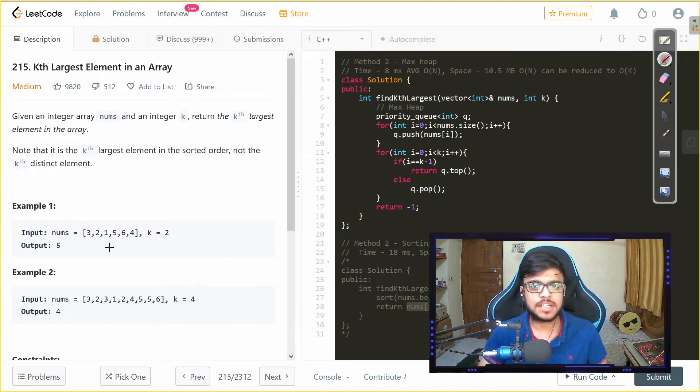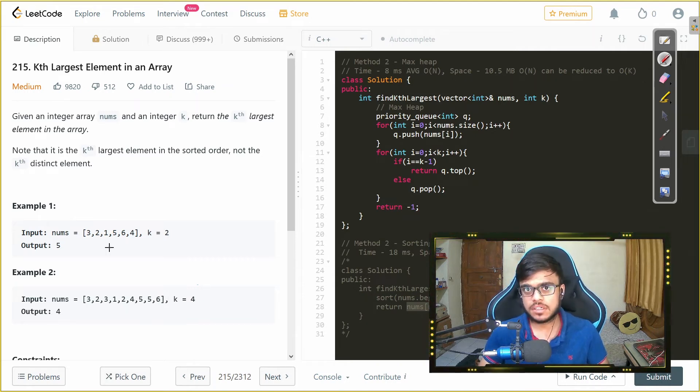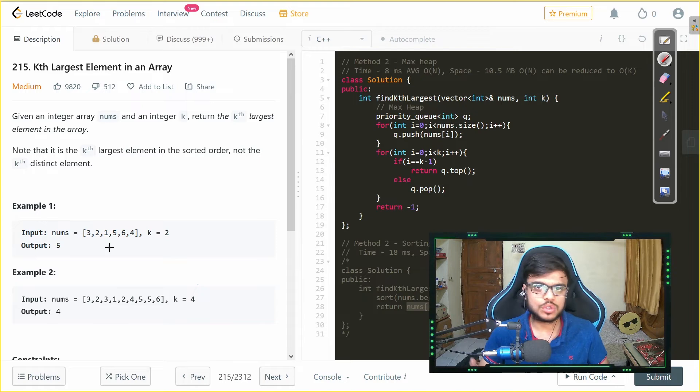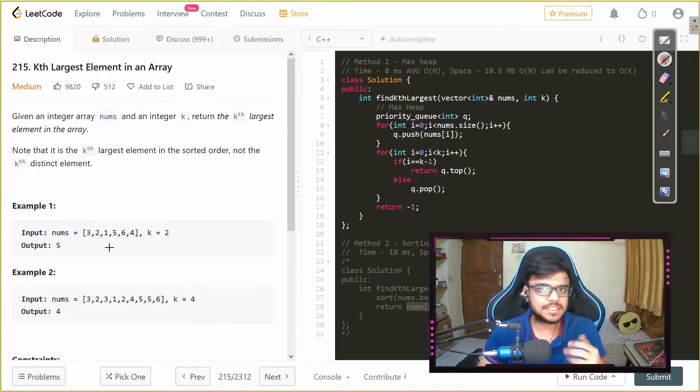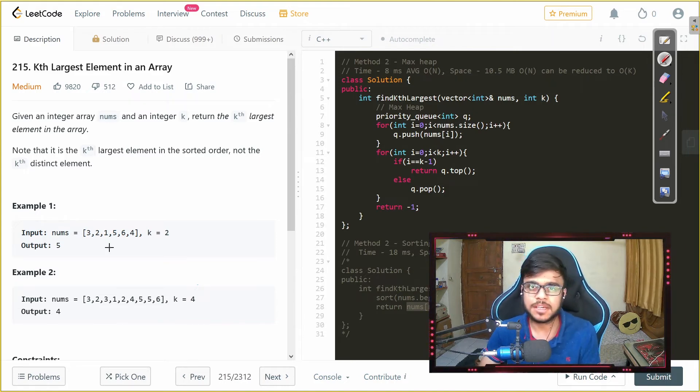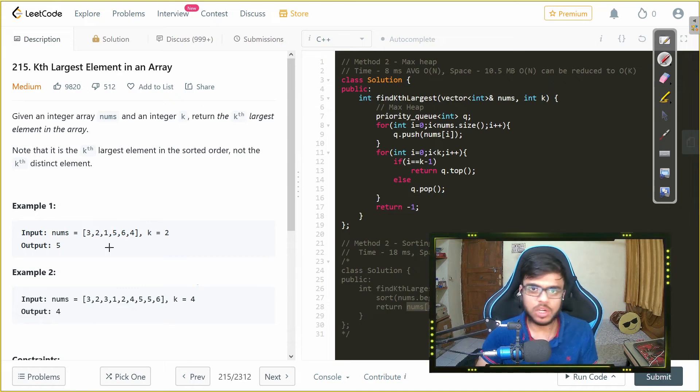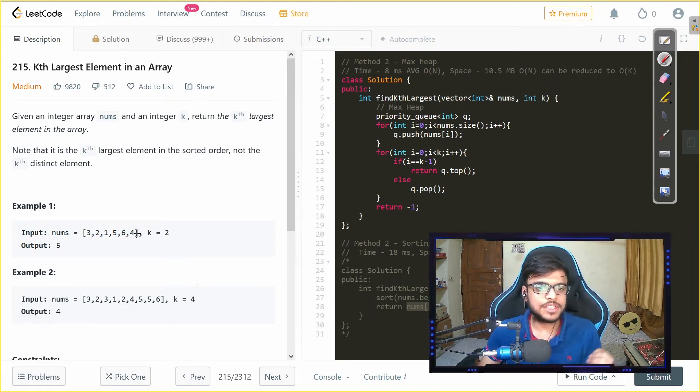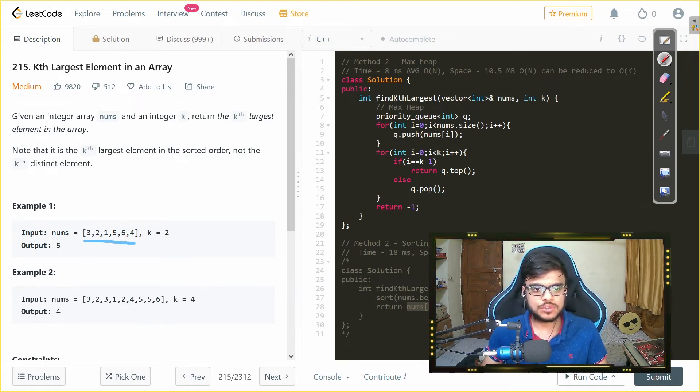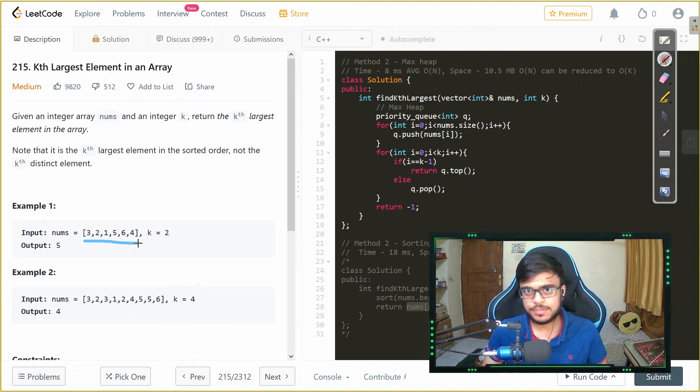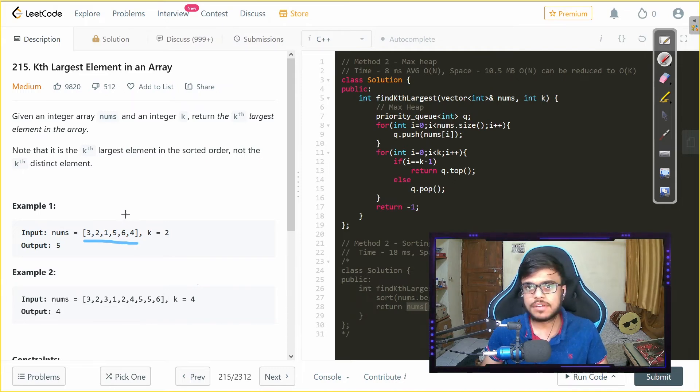If it is a max heap then whenever we want to get an element from the max heap we always get the largest element and similarly in the min heap we get the smallest element. If we keep on pushing the elements from this vector that we are given into the max heap then firstly whenever we pop any element from that we will get the largest element that is 6.